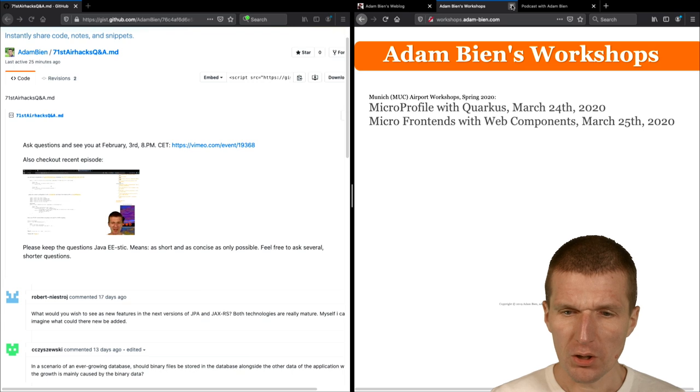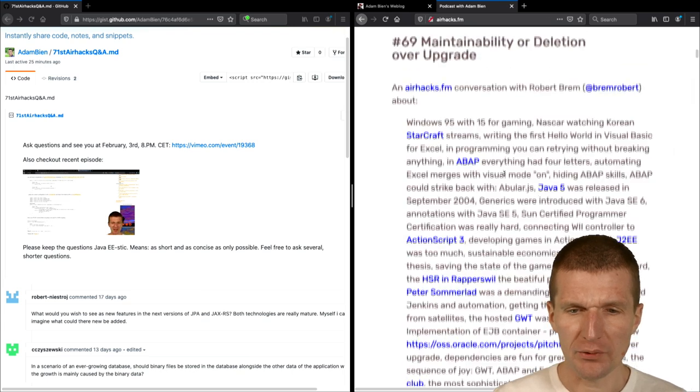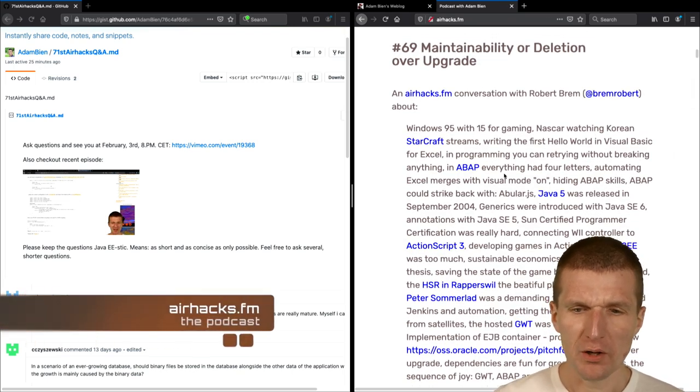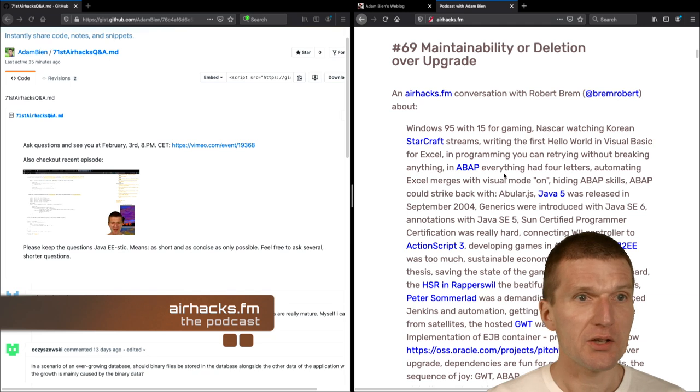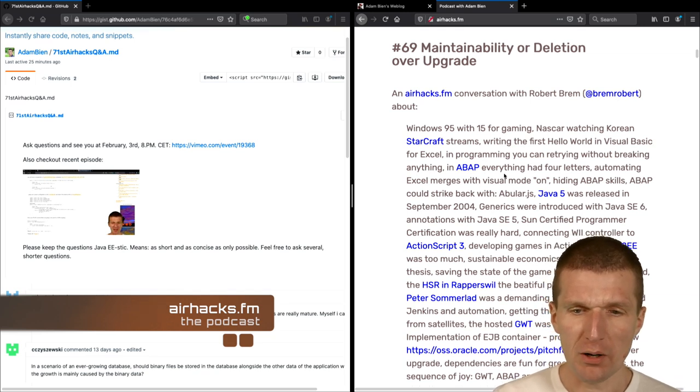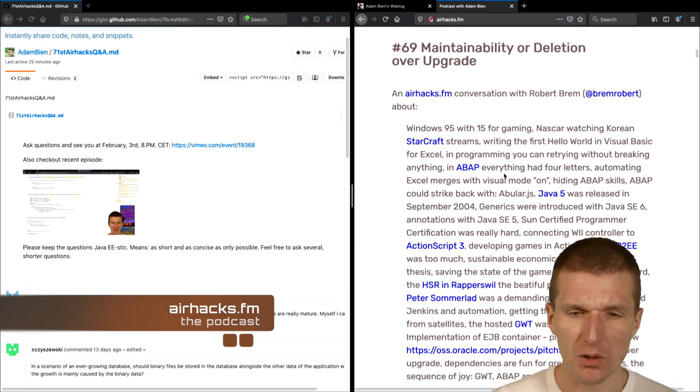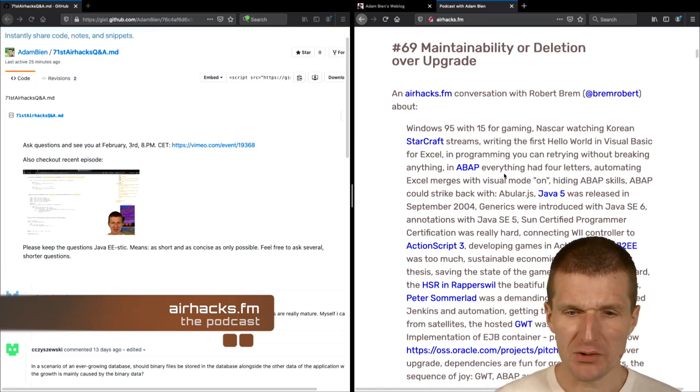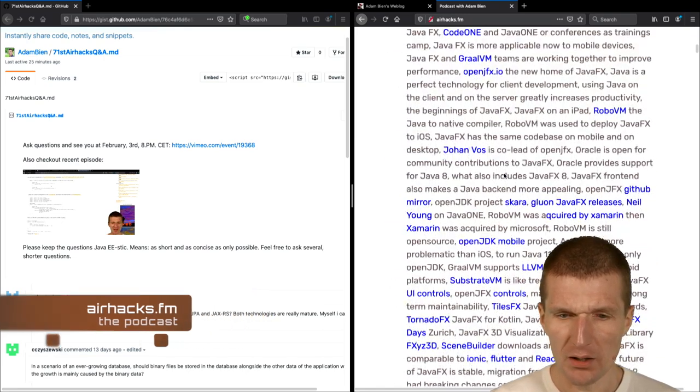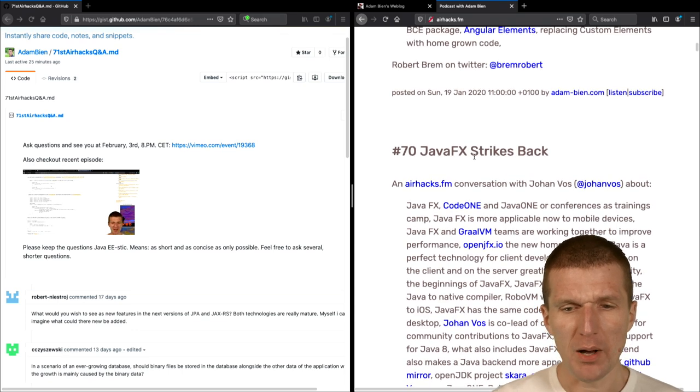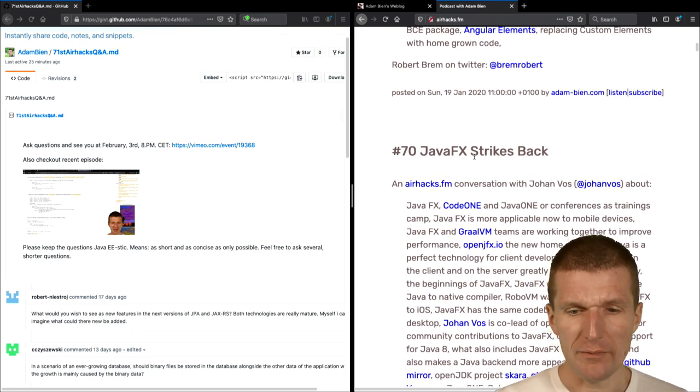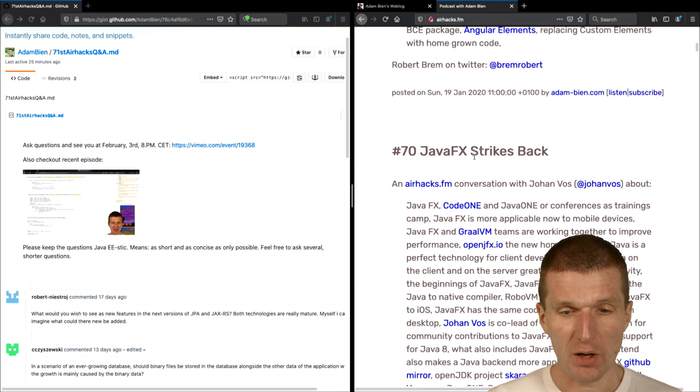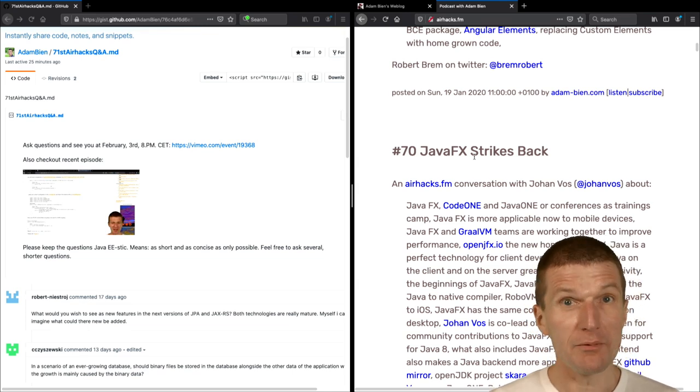And what also happened, there are a couple of new episodes that were released. So there is one with an Airhacks alumni, Robert Bram, about maintainability of backends. And interestingly, about the new JavaFX, in particular JavaFX together with GraalVM.